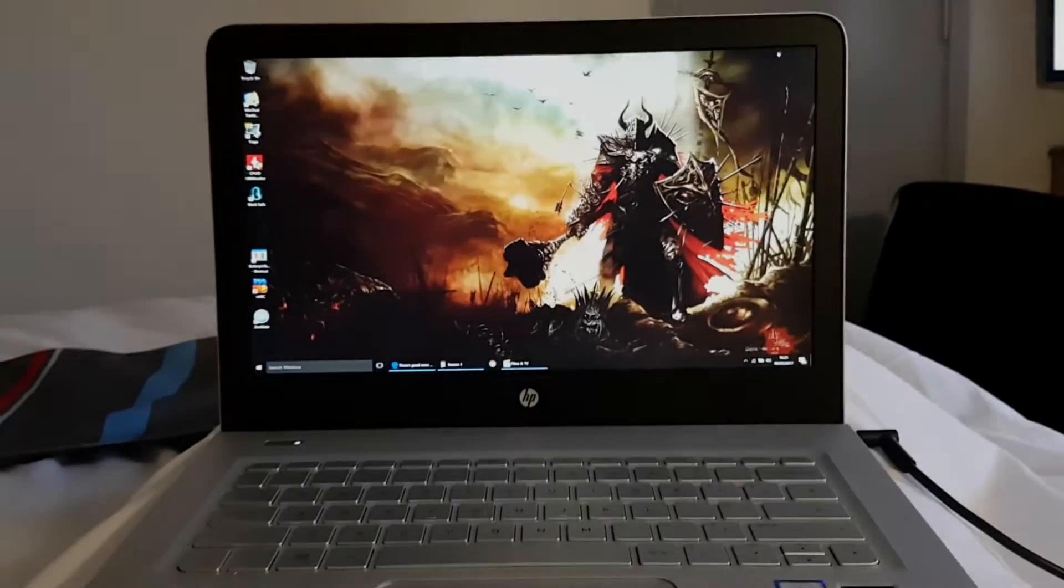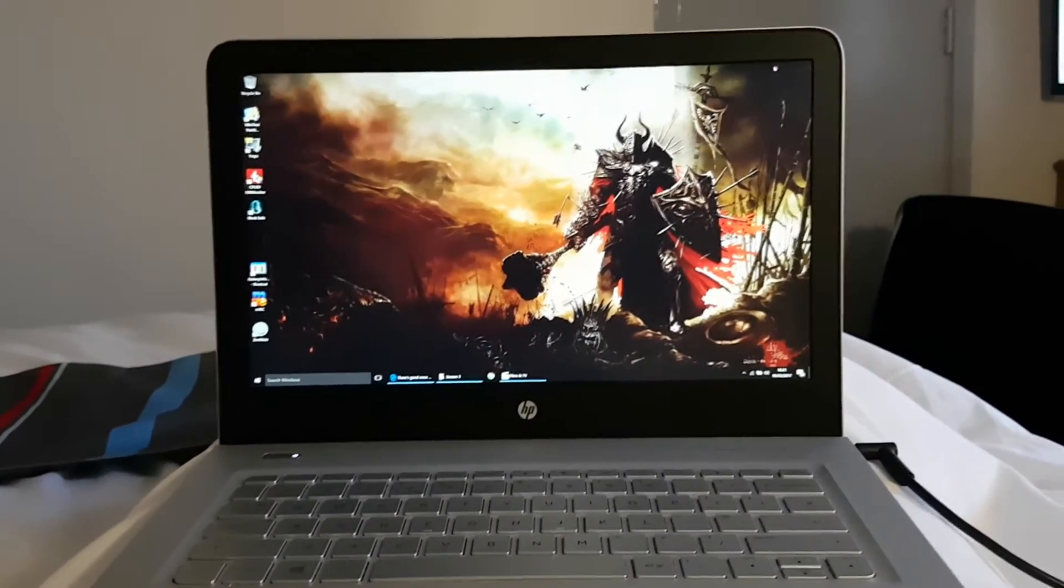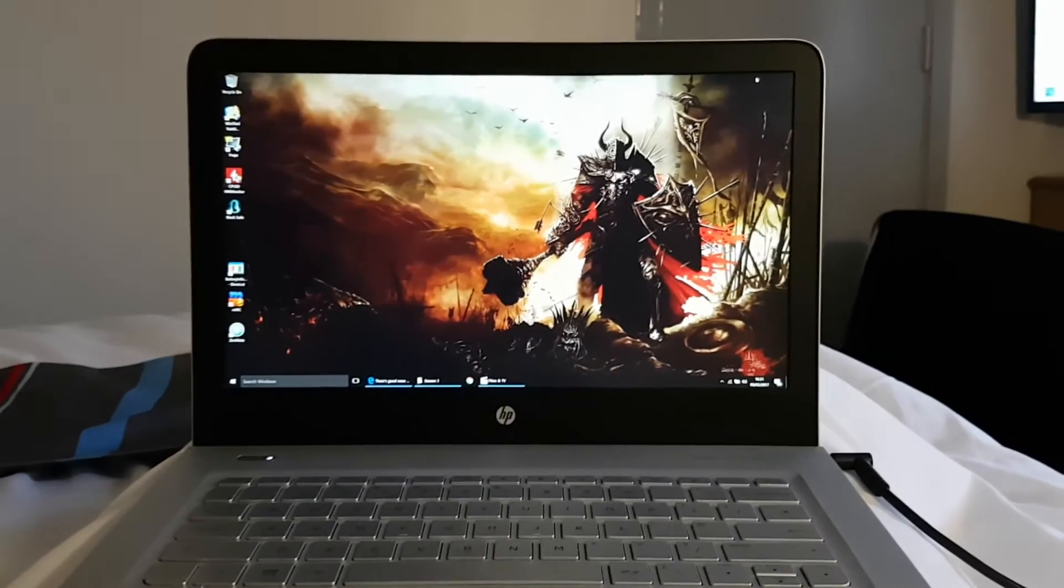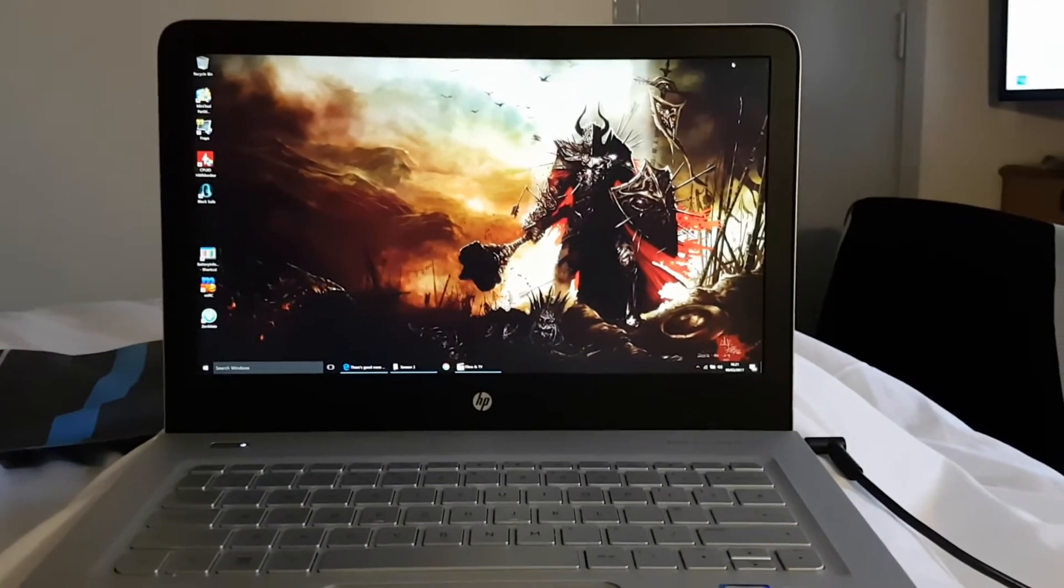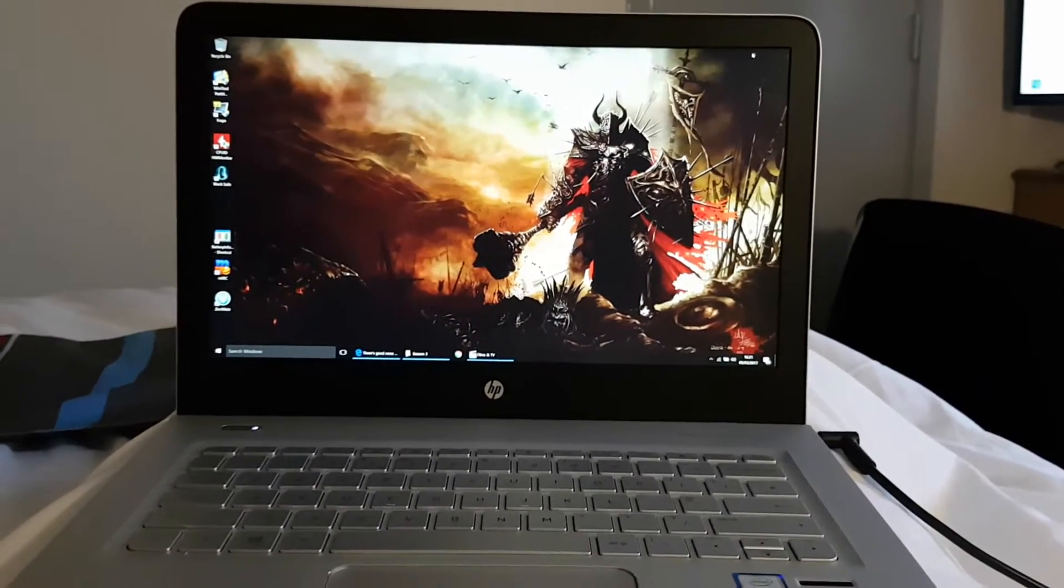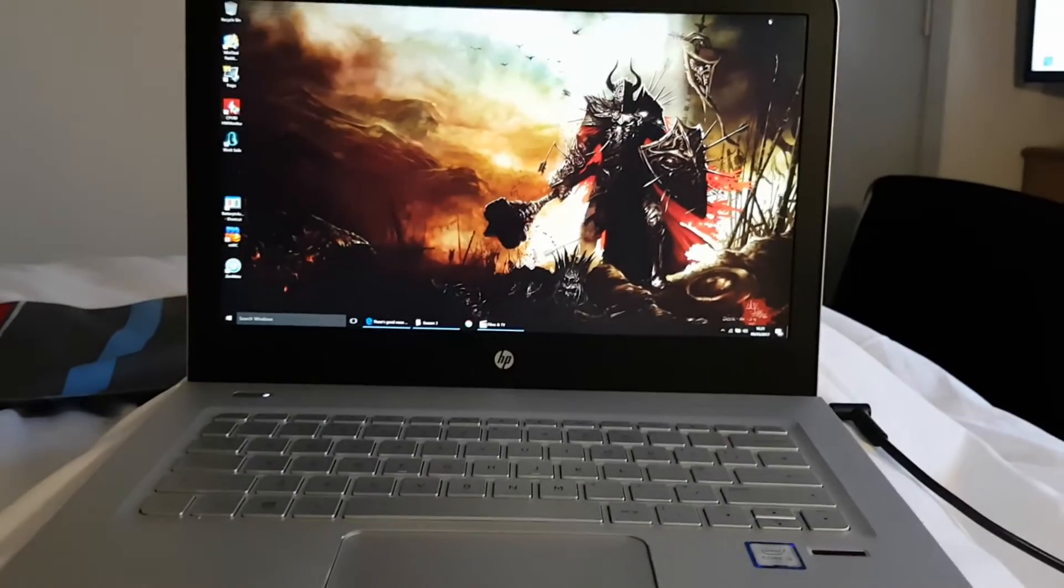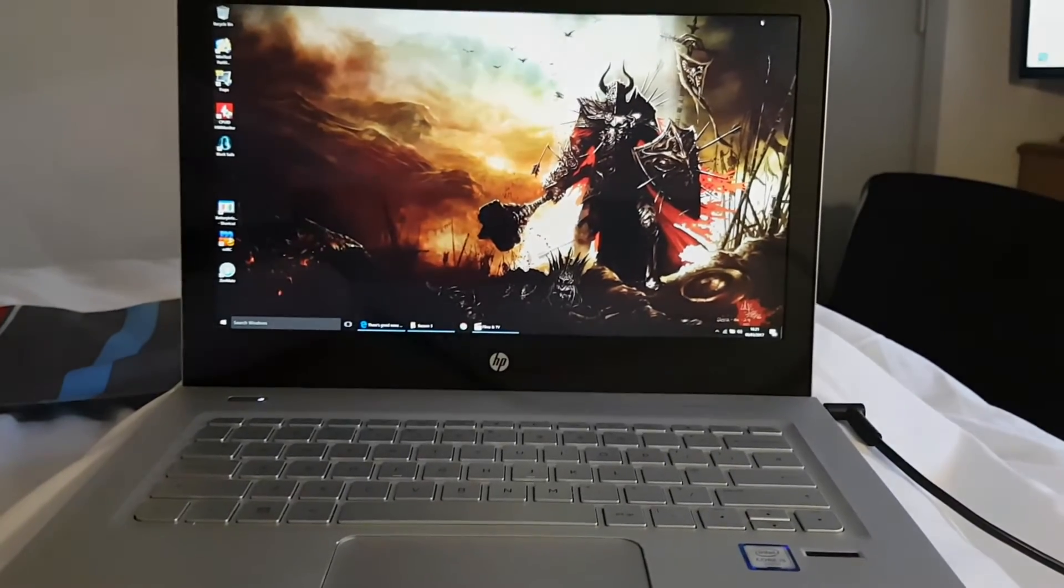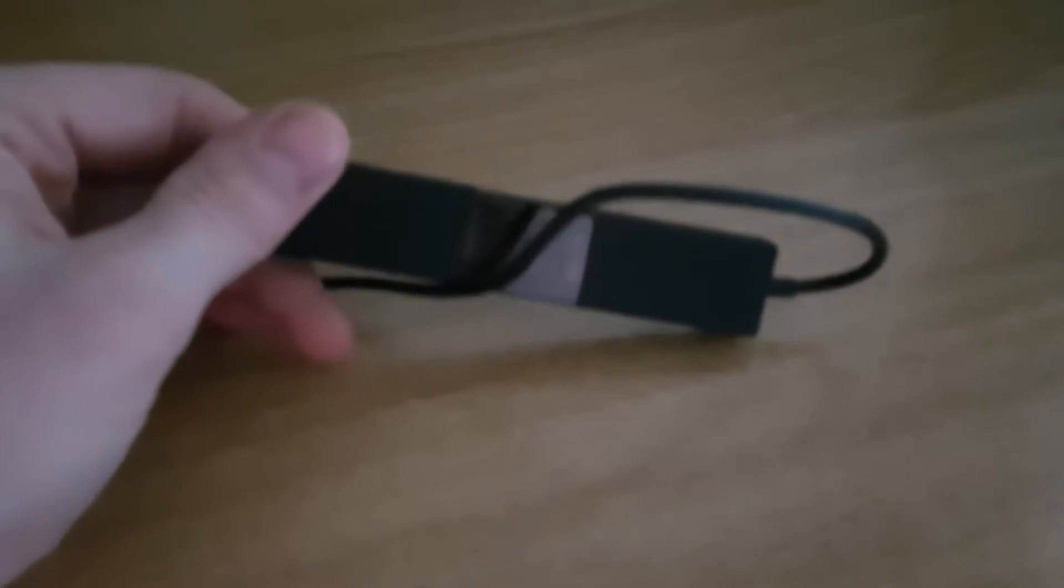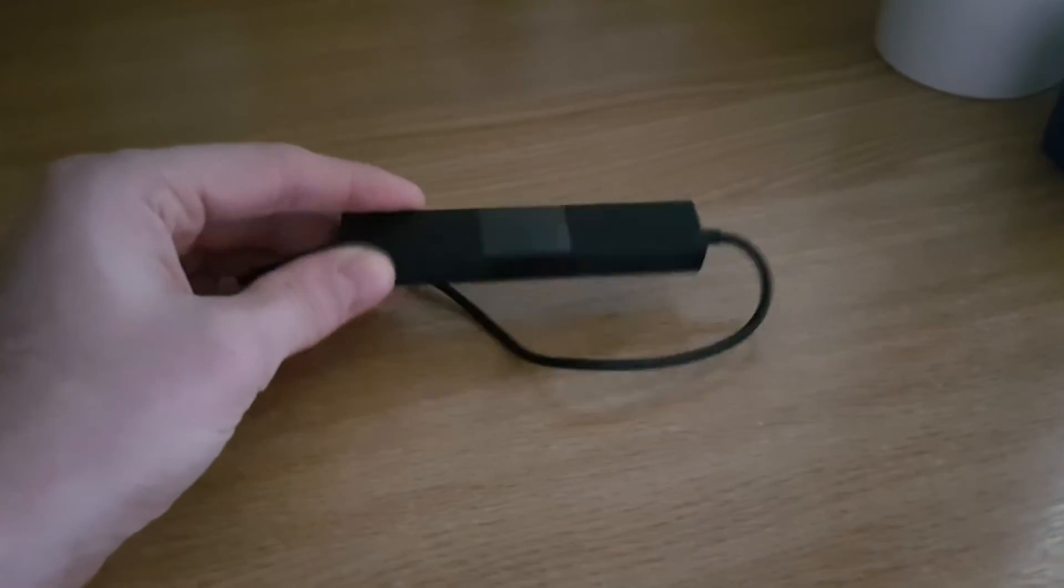So I wanted to share this with you guys a little device I bought called the Microsoft display adapter version 2. As you're seeing on the screen right now, it's a very good tool for anyone that's traveling.